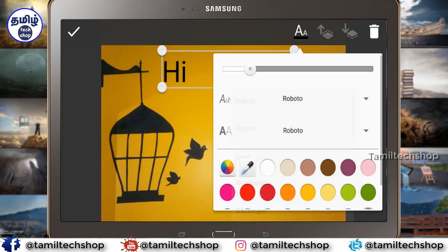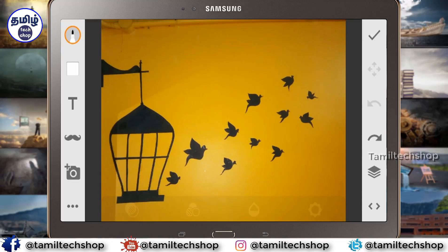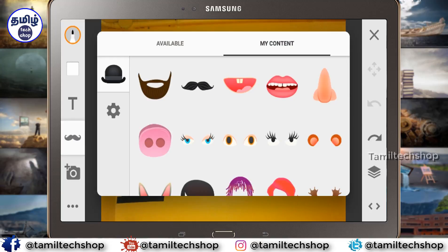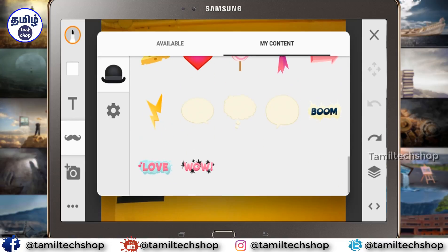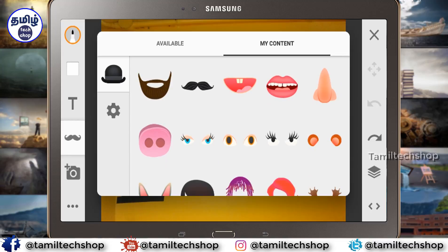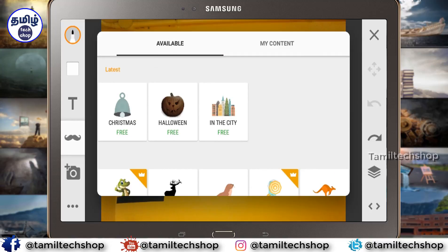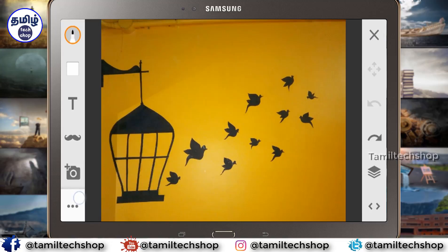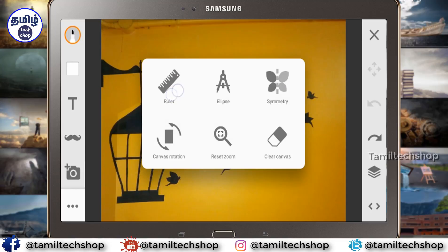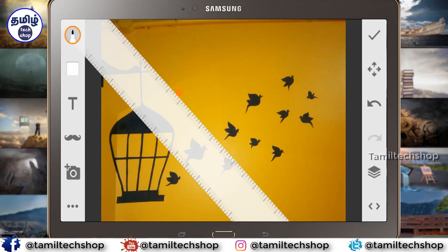If you want to use the font, you can change the color. If you want to use the text, it will come back. There are stickers available in My Content. If you want to type in the text, click on the text and select it. Press the color of the text when you want to use it.